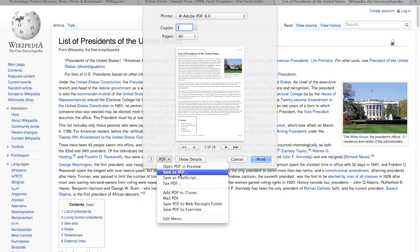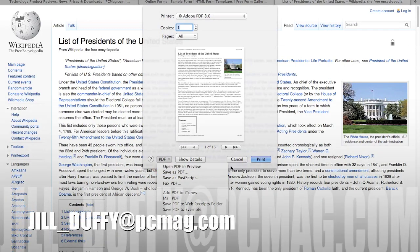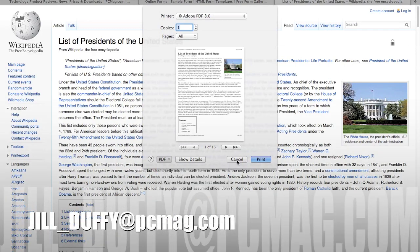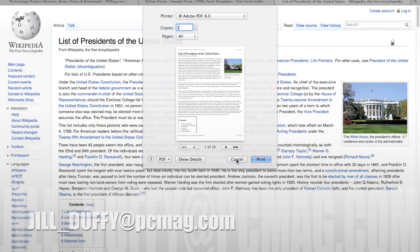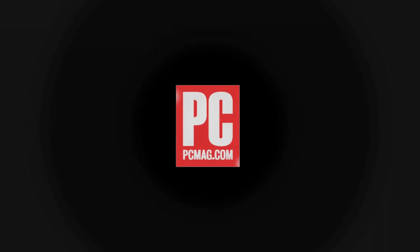For PCMag.com, I'm Jill Duffy helping you stay organized and productive. You can email me anytime at jill_duffy@pcmag.com.